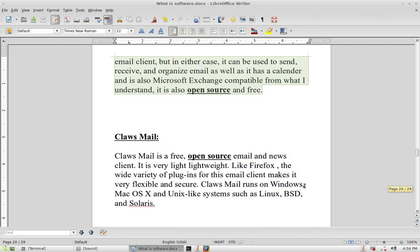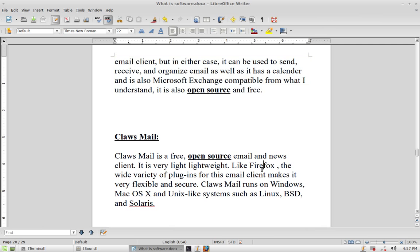Another open source email client is Claws Mail. I haven't used it personally, but from research I found it's lightweight, open source, flexible, and secure. They make versions for Windows and Macs as well as Unix and Linux, so go out and do some research and give it a try.